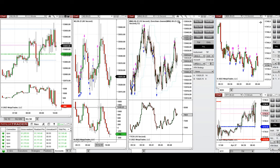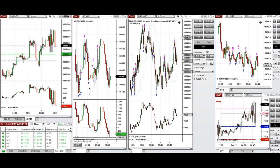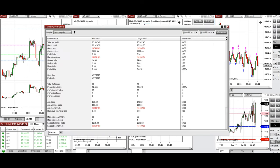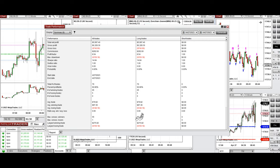All these trades were copied via copy trader to multiple Apex Trader Funding accounts. The average profit factor for all these trades was about 8.54, and we had a 92% win rate from the long side, with an average win-to-loss ratio of 0.66.